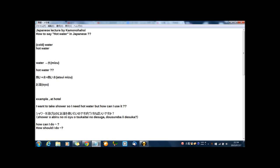And by the way, if you want to say cold water, cold water in Japanese: 冷たい水, tsumetai mizu.